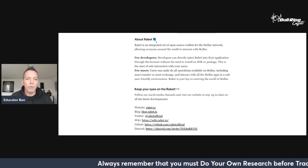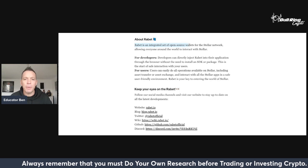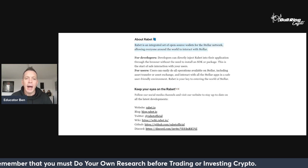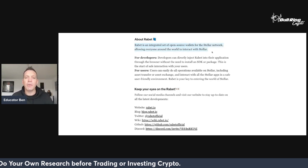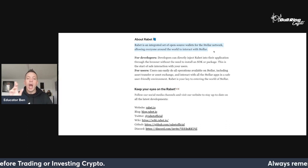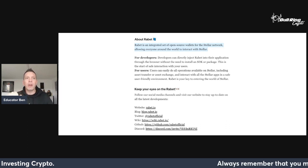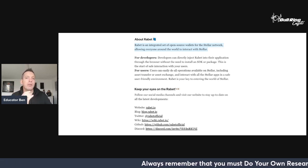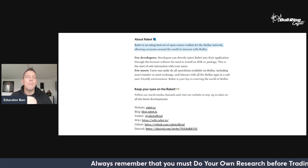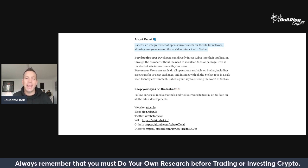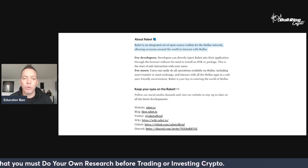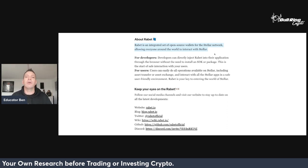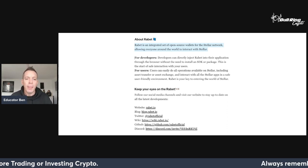About Rabet. Rabet is an integrated set of open source wallets for the Stellar network, allowing everyone around the world to interact with Stellar. It's a Web3 browser extension wallet at the minute. And they have got a mobile wallet coming for Android and iOS and that is coming in a matter of weeks, which is really exciting.